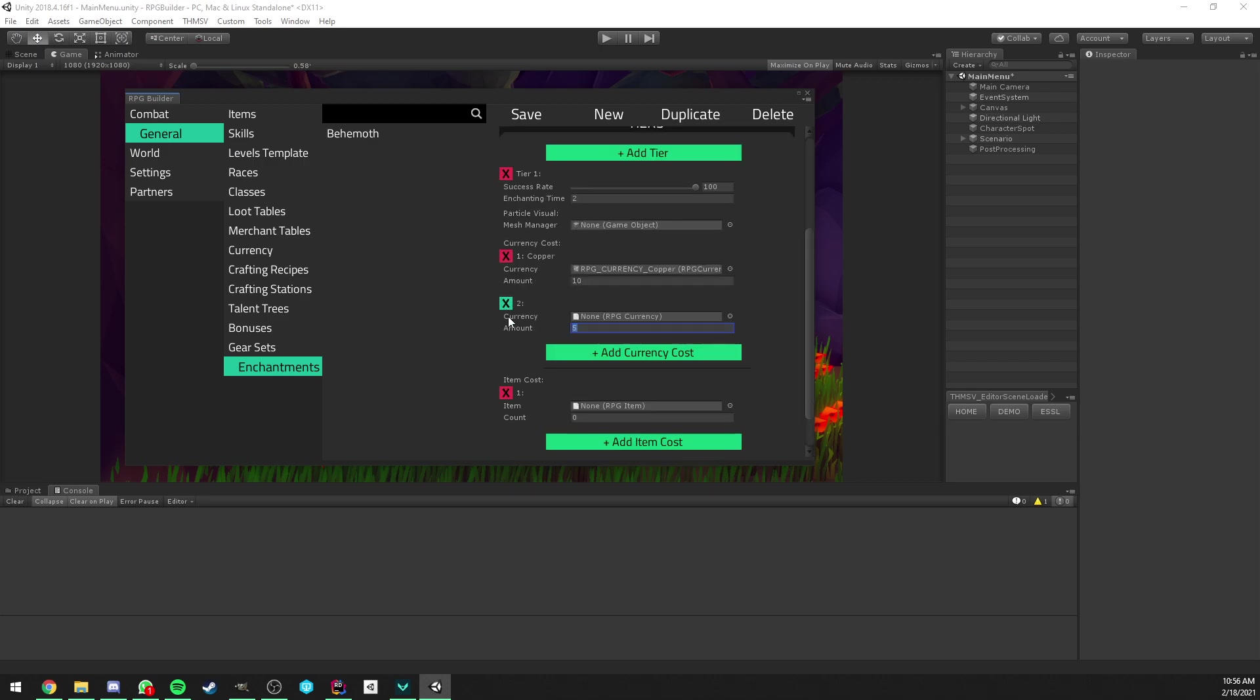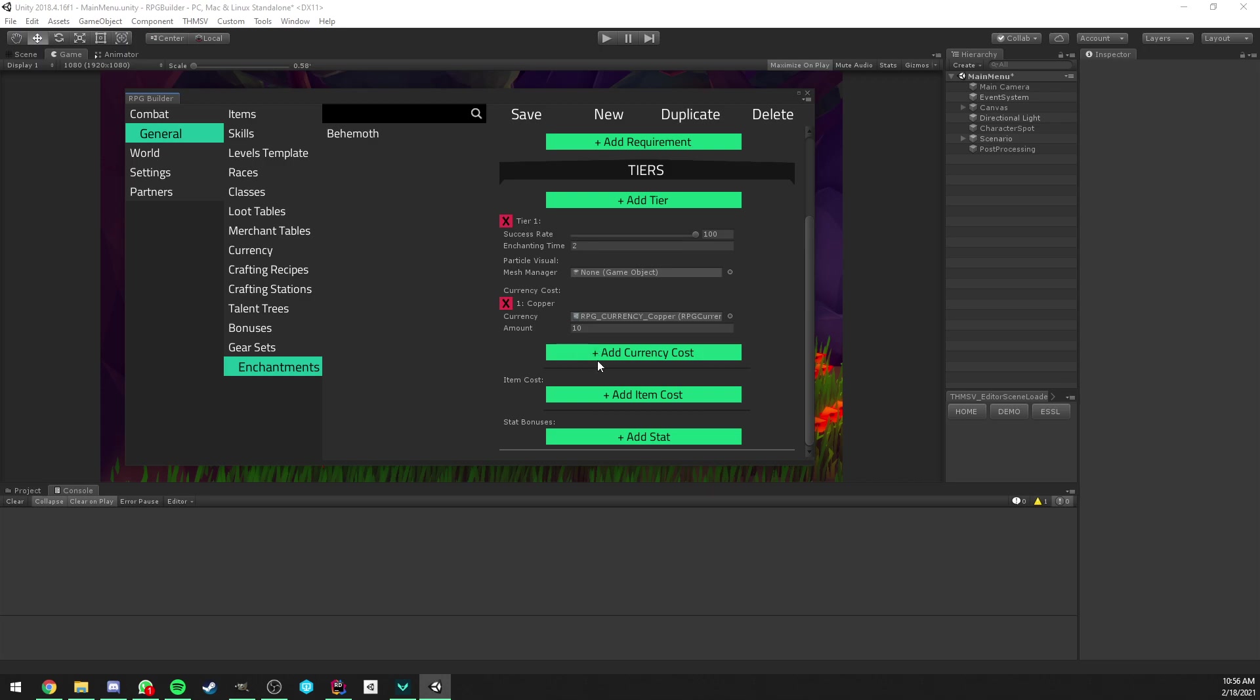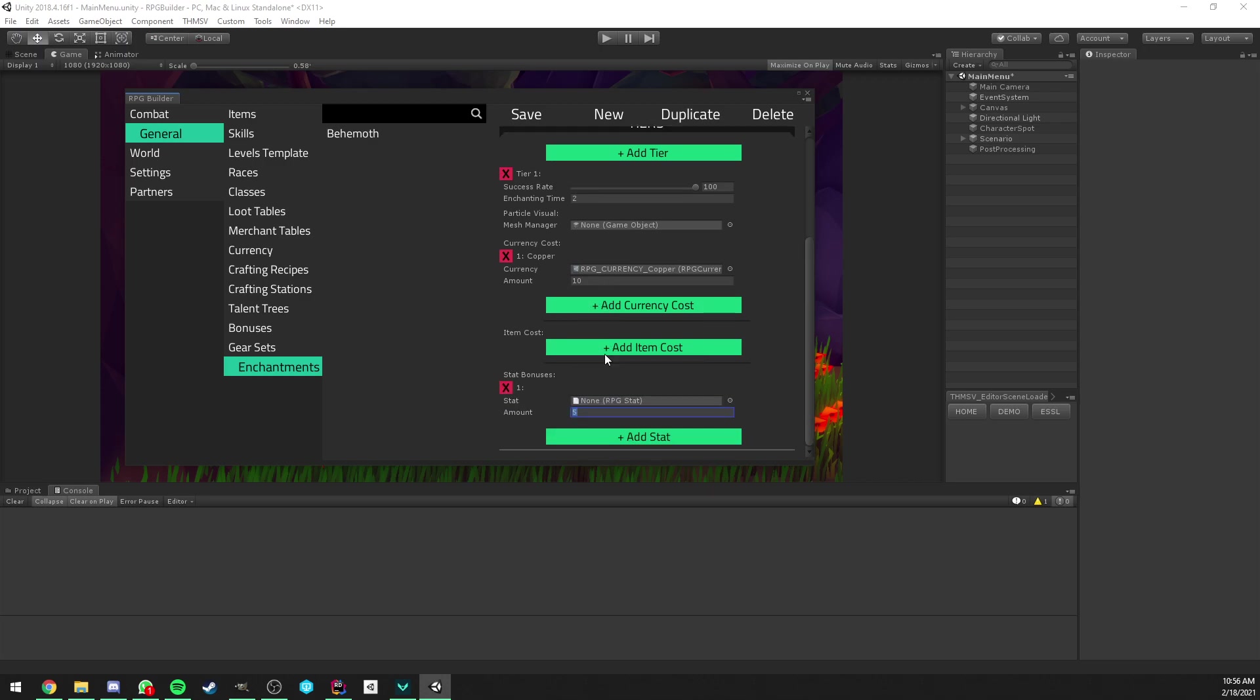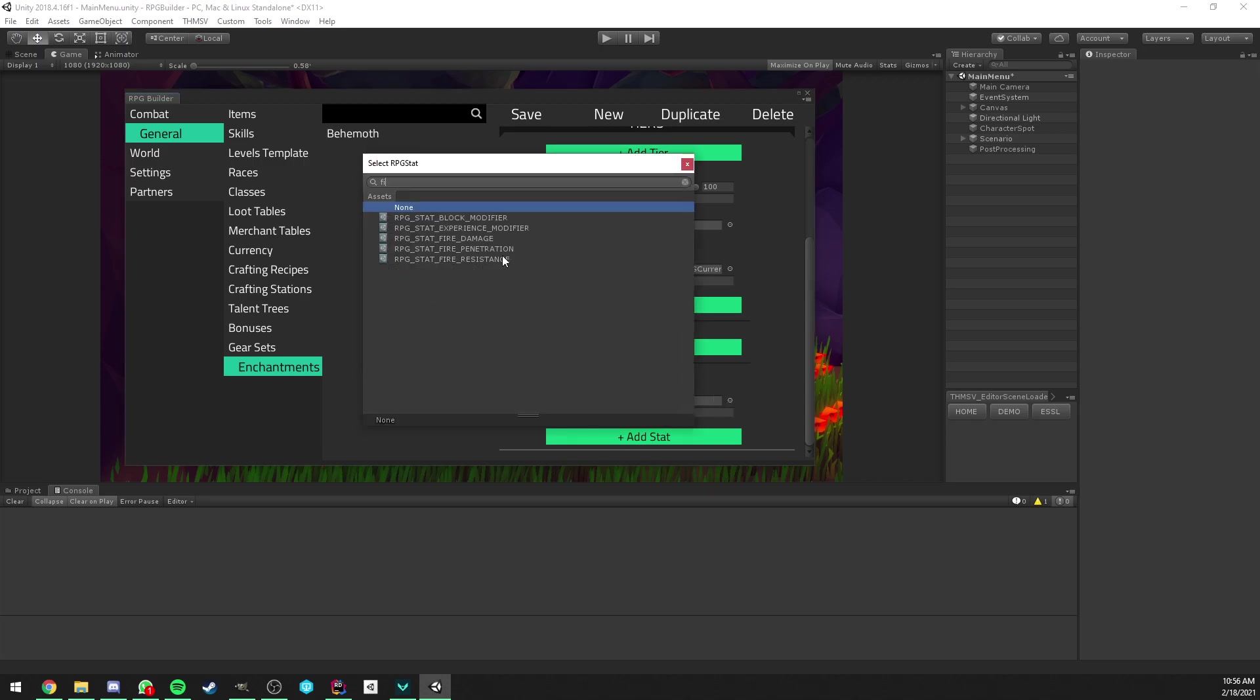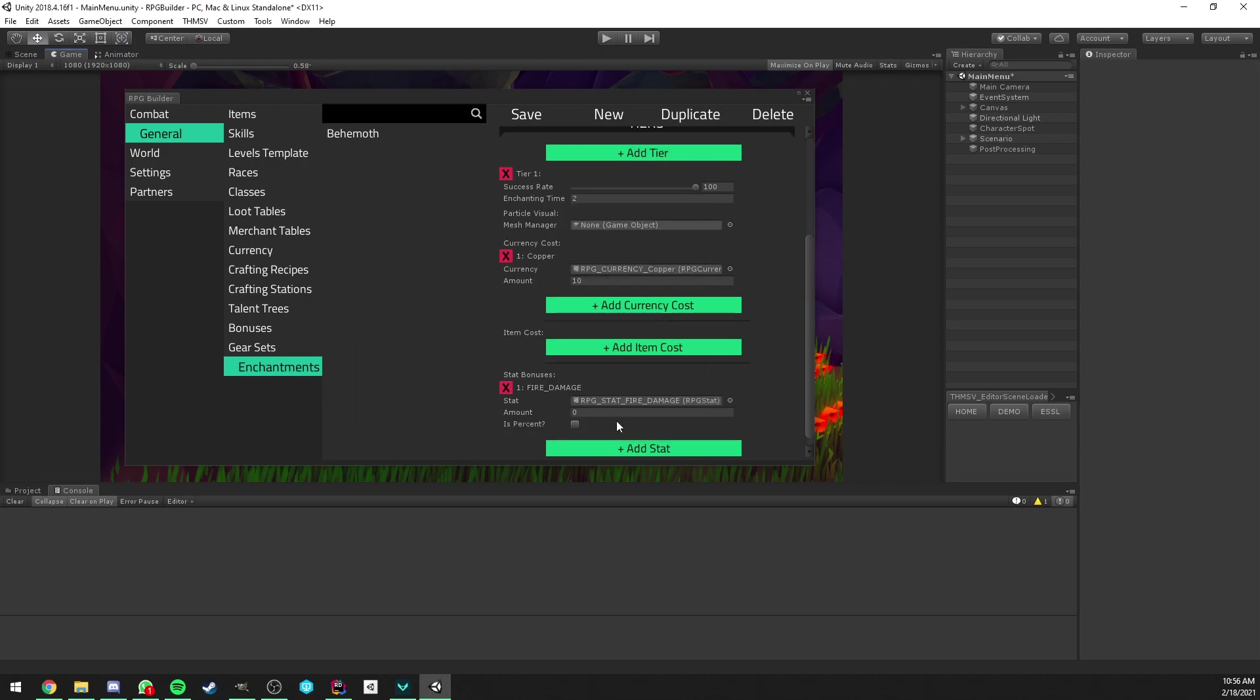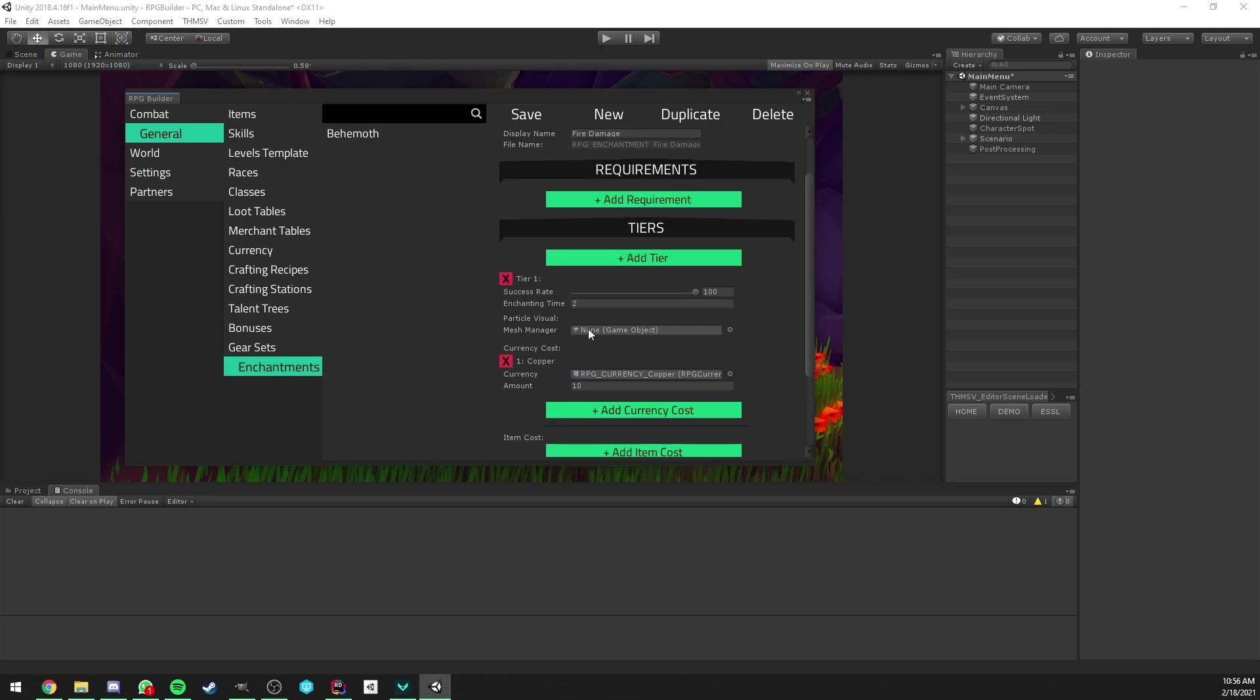I'm just going to remove the item cost and keep the copper one. And the last part is probably the most interesting one. It's letting us decide which stats should be affected by this enchantment. So in our case, we will select the fire damage stat and tier 1 is going to give 10.